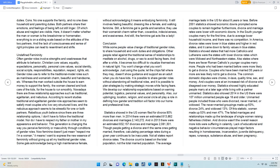This generation is changing the way you perceive femininity or masculinity through conditions of gender roles. Now feminine doesn't just mean respect me I'm a woman, it means I want to express the new essence of femininity without giving up all my traditional gender roles. Some gals acknowledge being a high maintenance female, without acknowledging it means embodying femininity. It still involves feeling beautiful, dressing like a female, and walking feminine. Still, a feminine gal is gentle and sensitive, they use their womanish charm rather than cowardice, indecisiveness, and evasiveness. And still, the feminine gal acts like a lady.